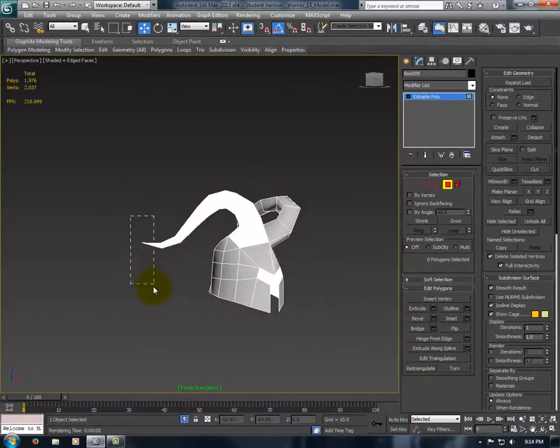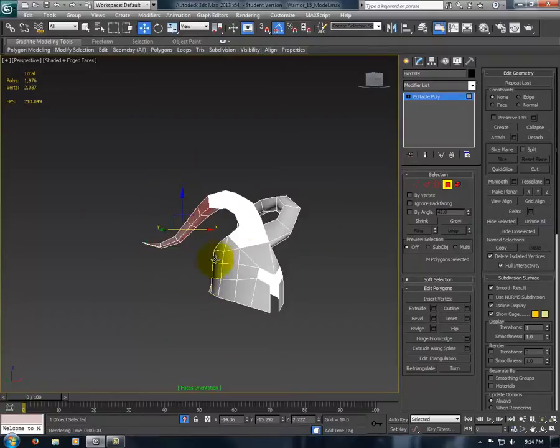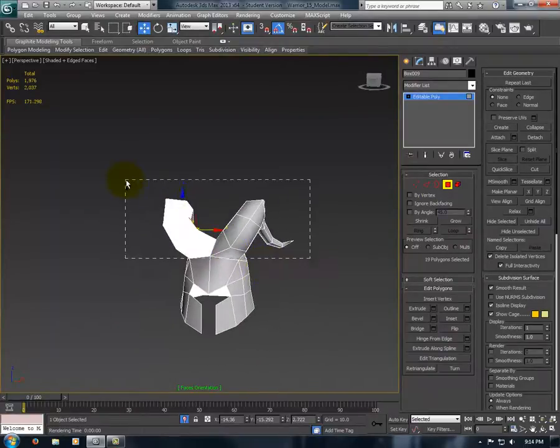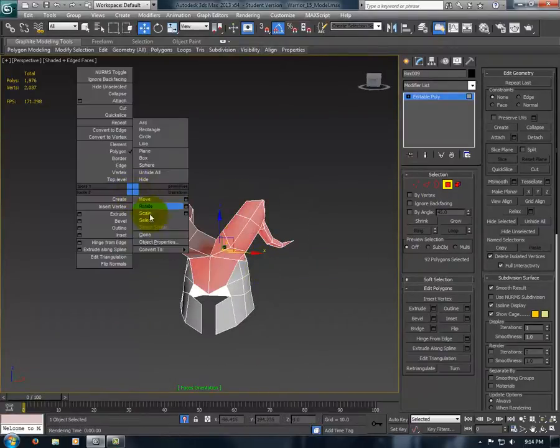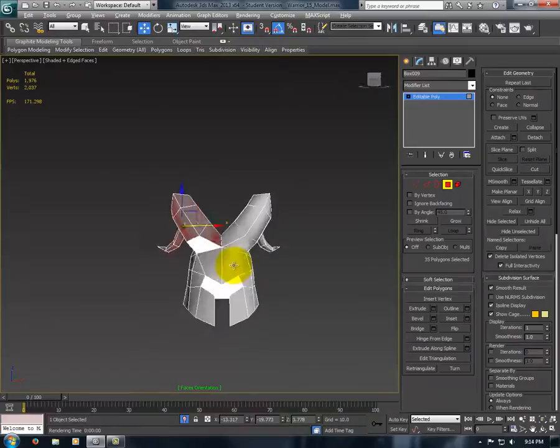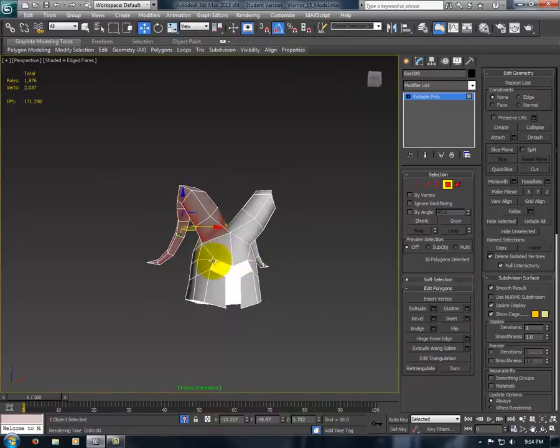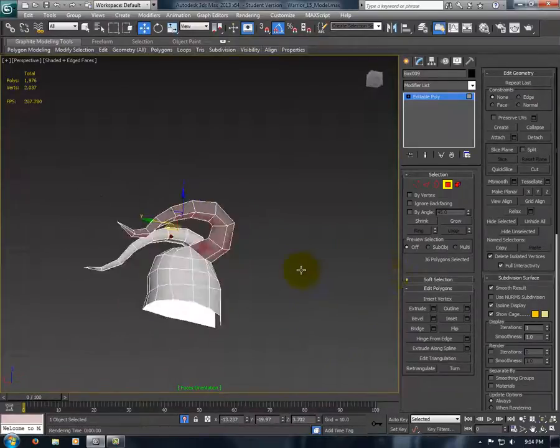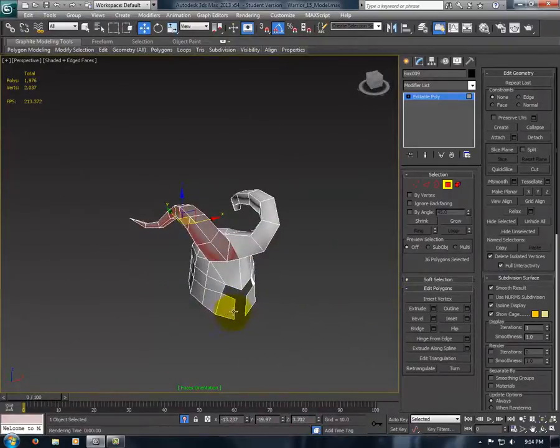Select all of the faces that need to be flipped. That looks like all of them.